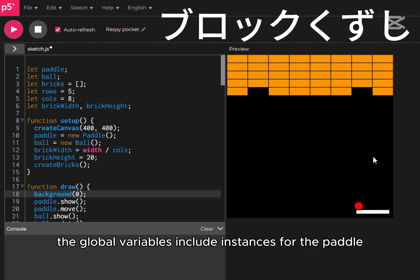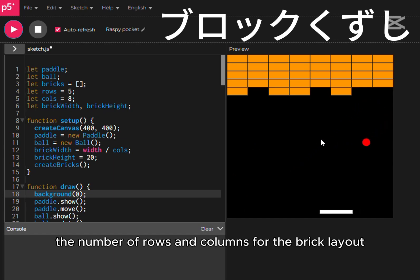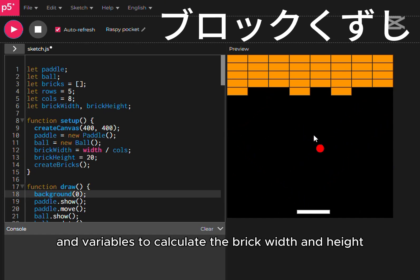The global variables include instances for the paddle and ball, an array for storing bricks, the number of rows and columns for the brick layout, and variables to calculate the brick width and height.